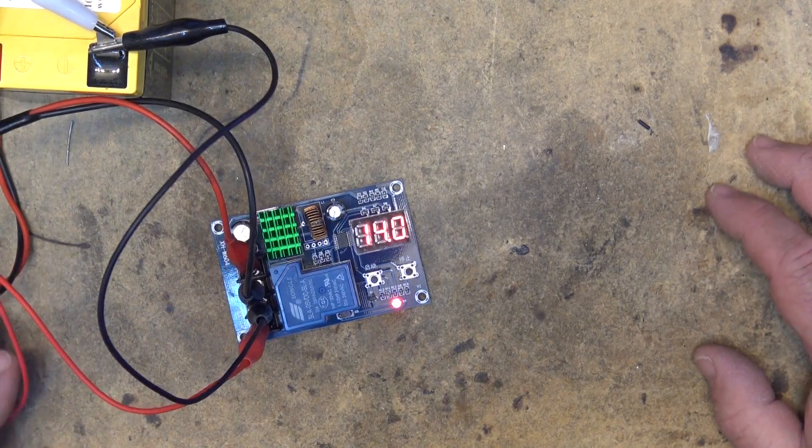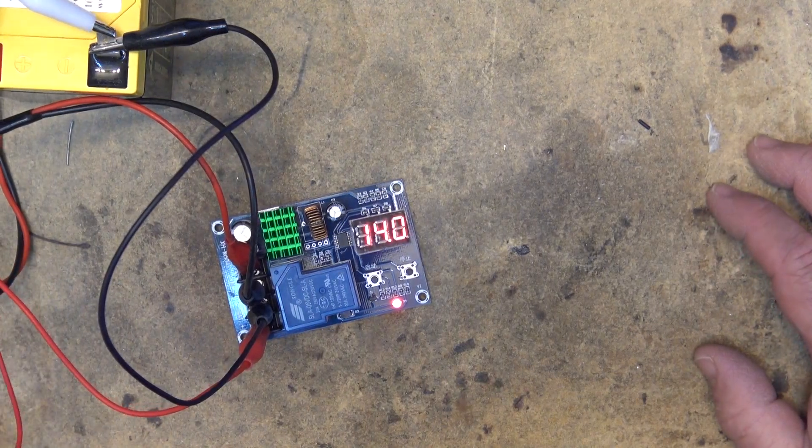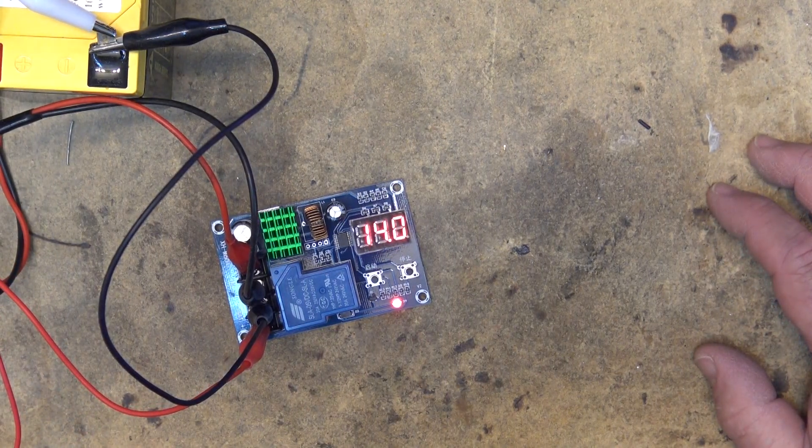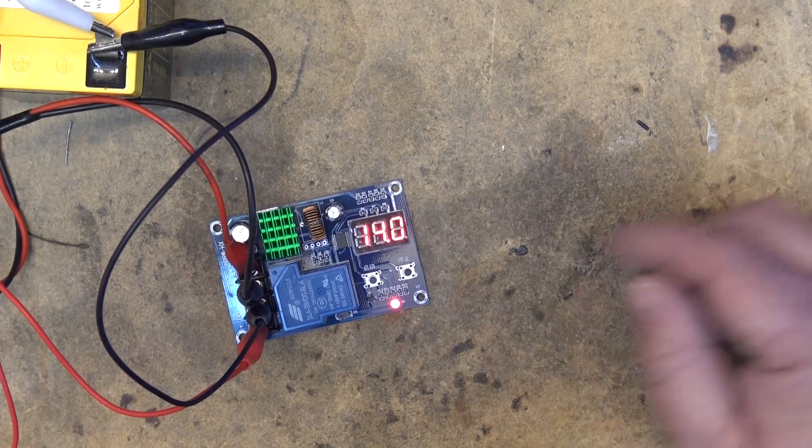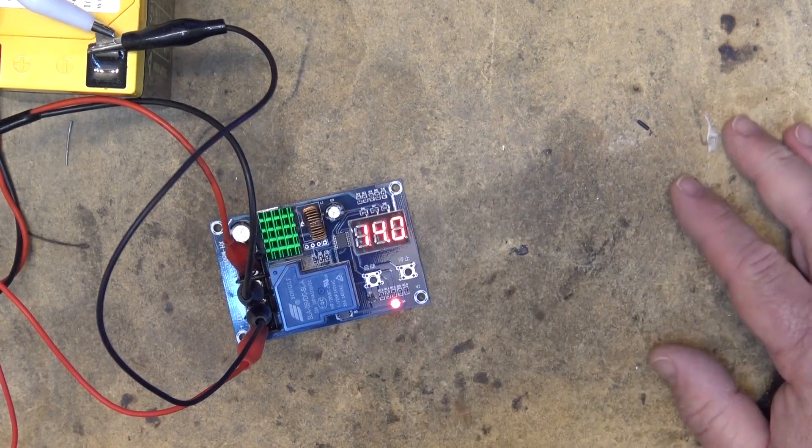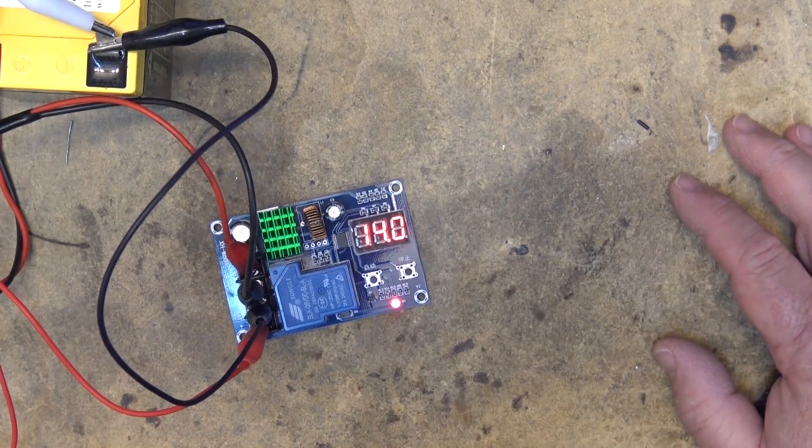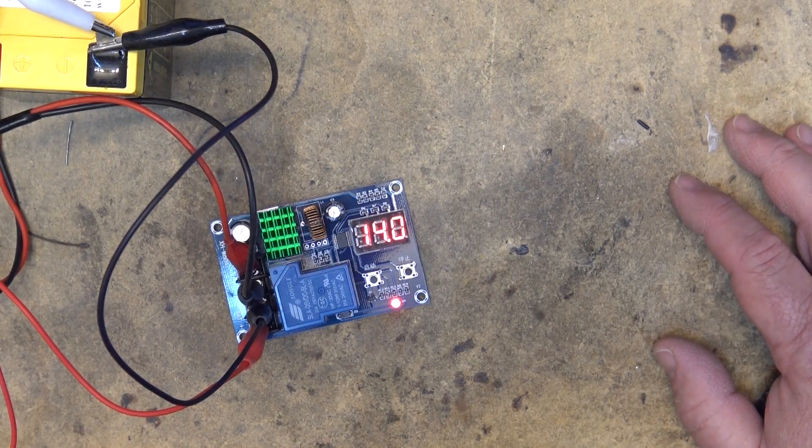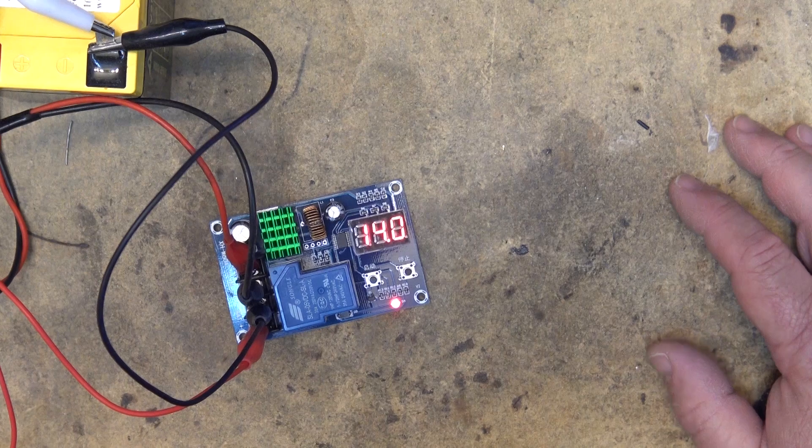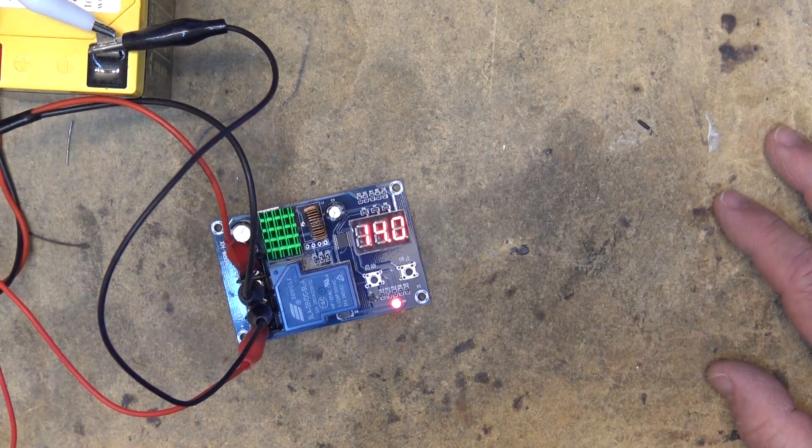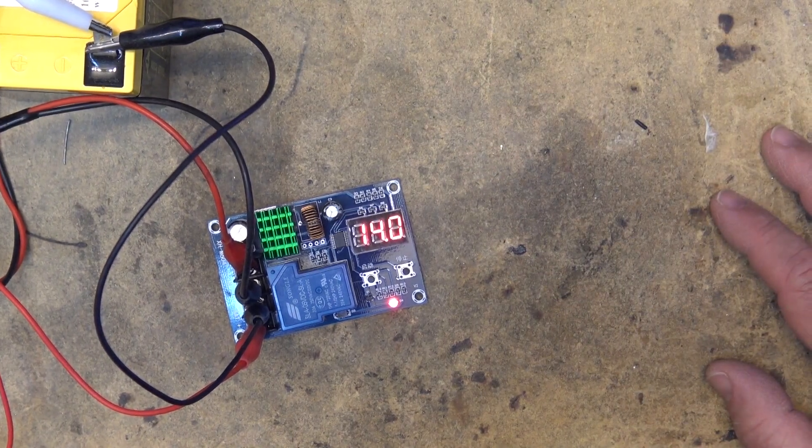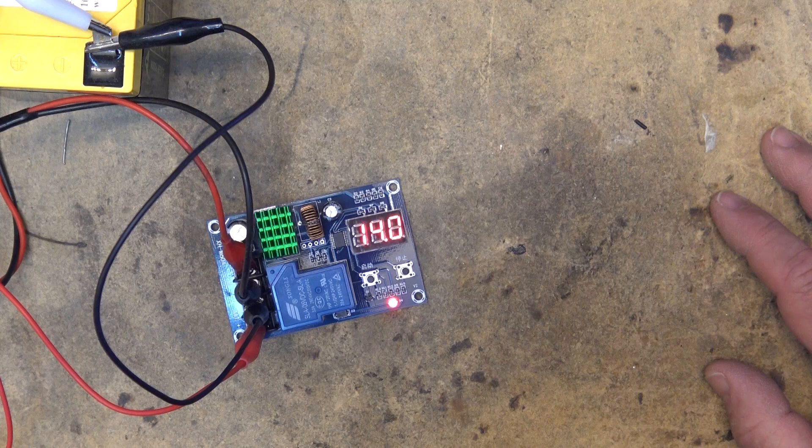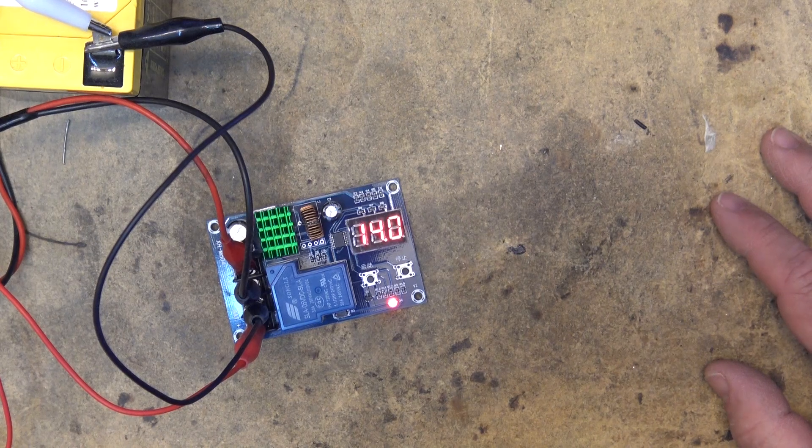So this way if you had your solar panels for example connected to the input, as long as the panels are producing enough voltage and the battery is below the start voltage, it will charge. Once the battery gets up to its full charge, it will stop.